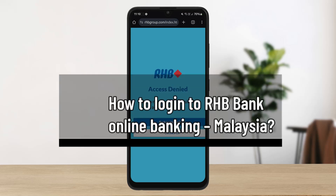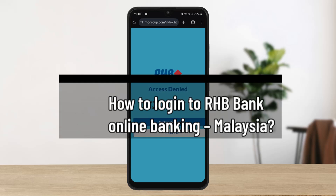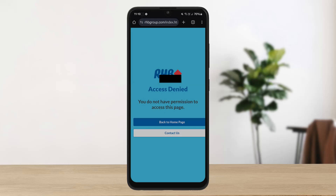Hello everybody, welcome back to the channel. In this video today I'll guide you through the steps on how you can login to RRSP Bank Online Banking Malaysia.